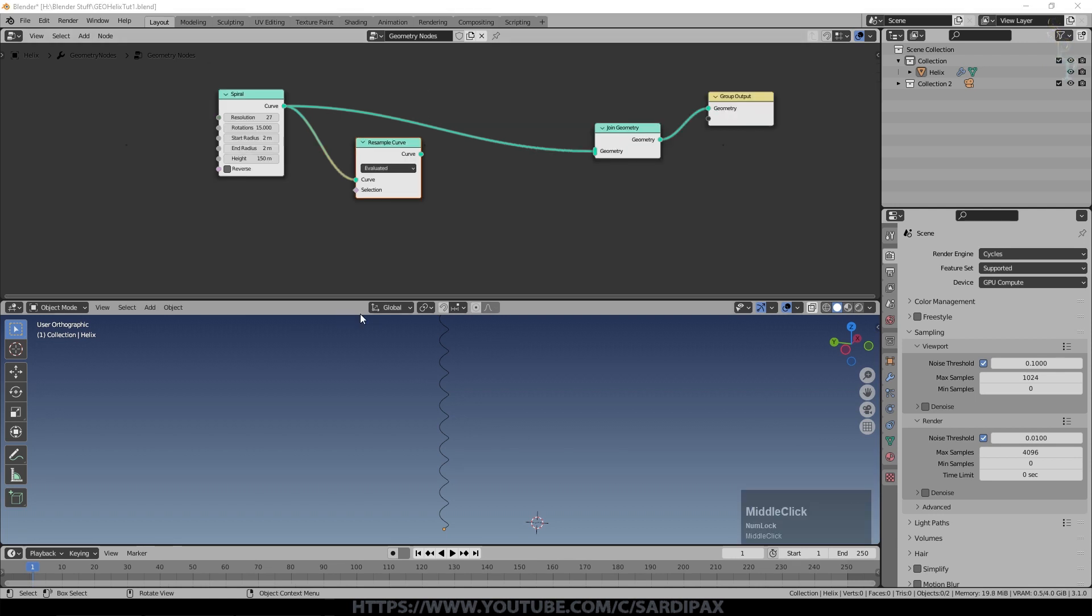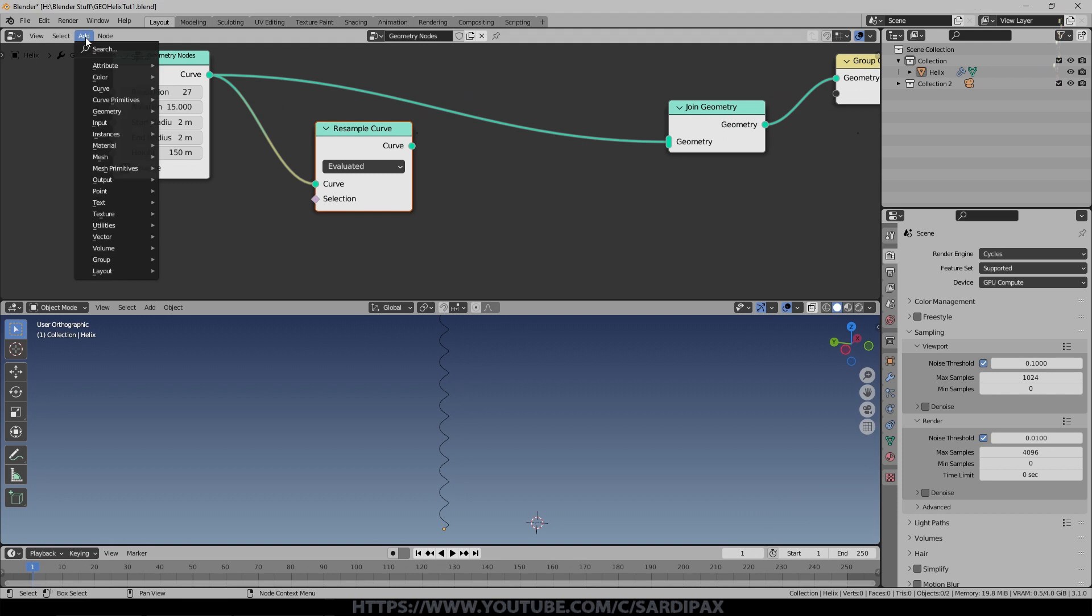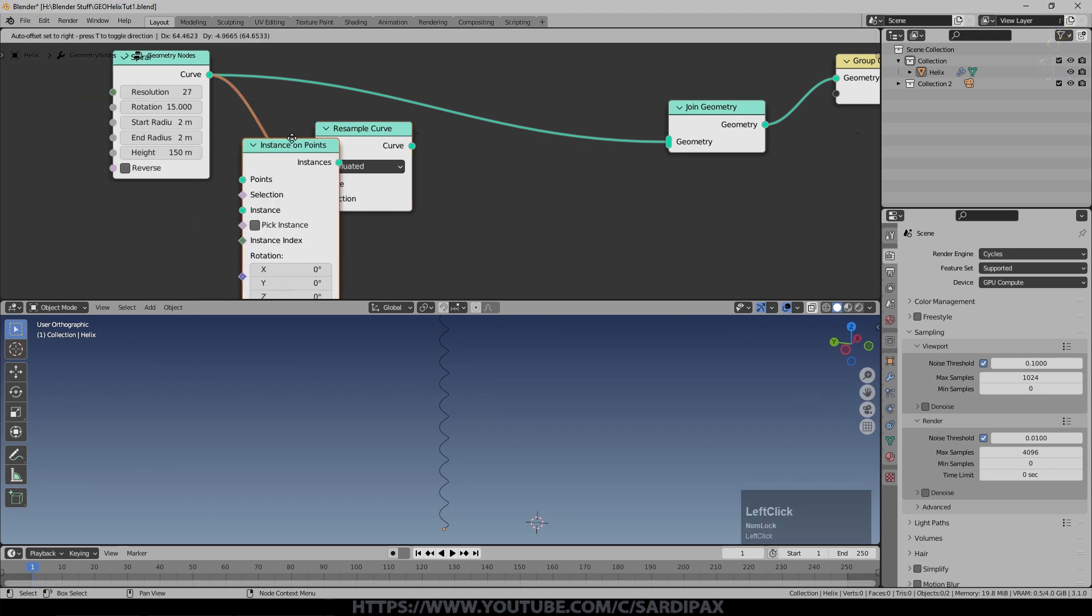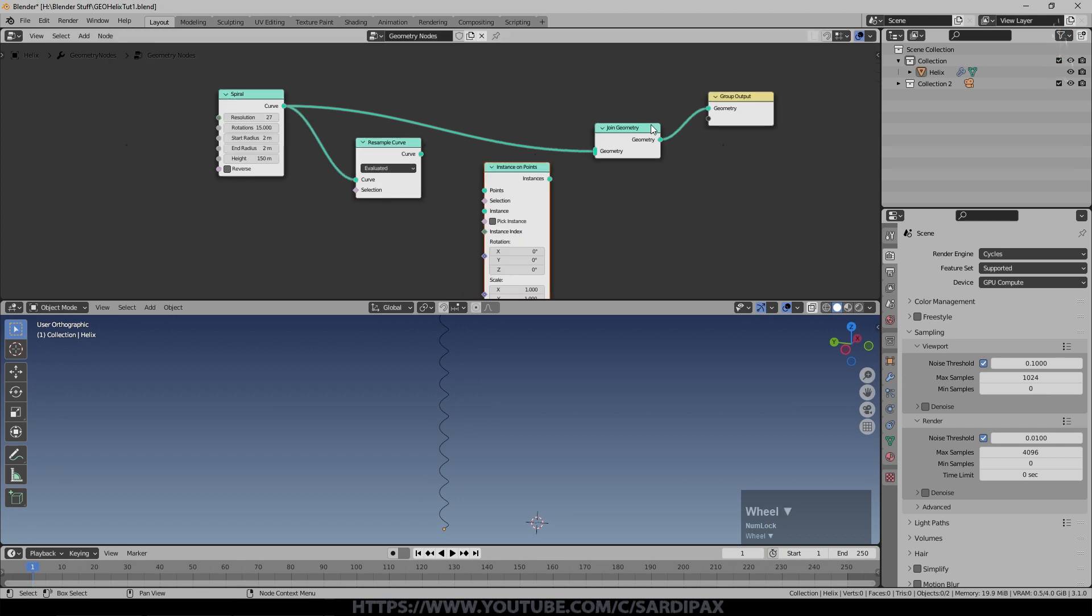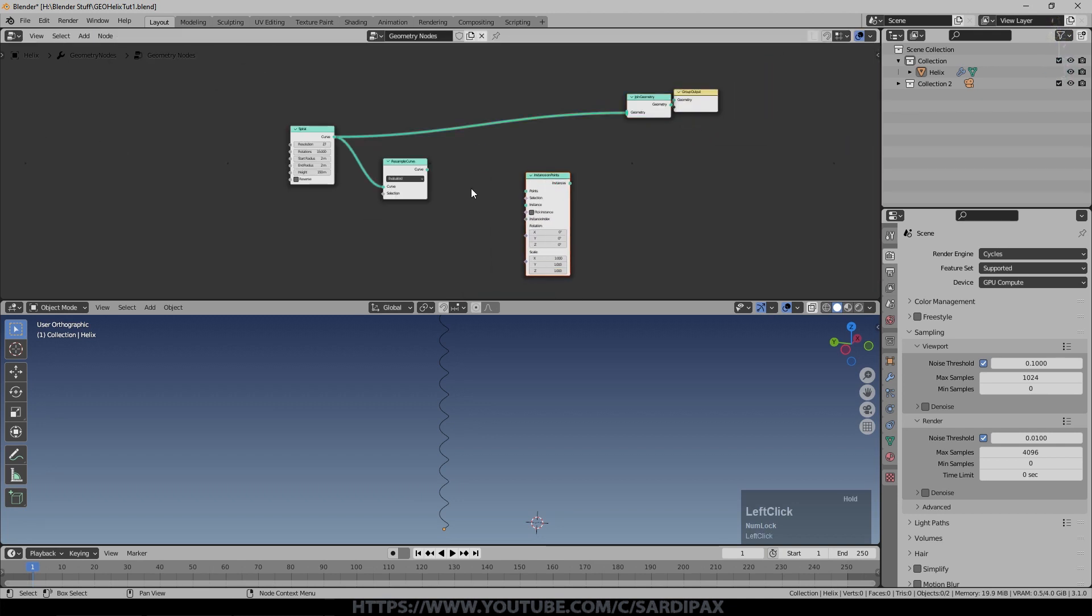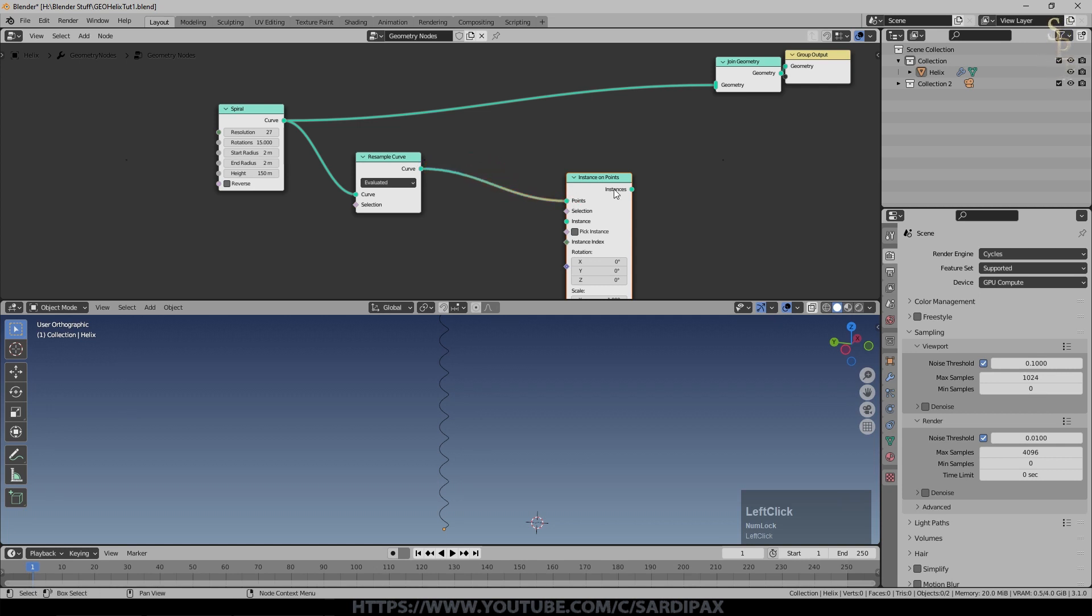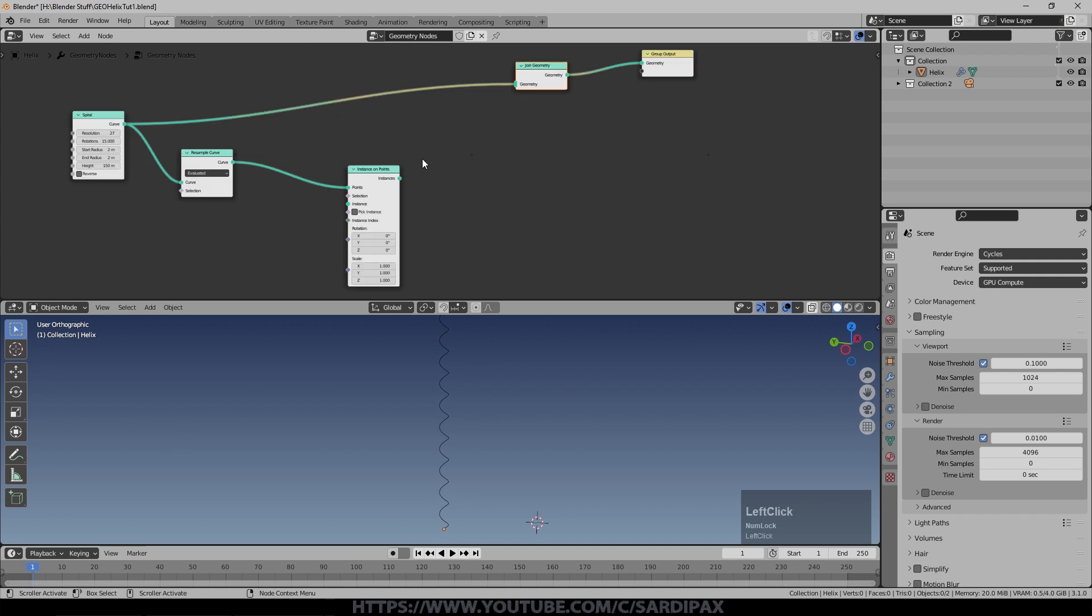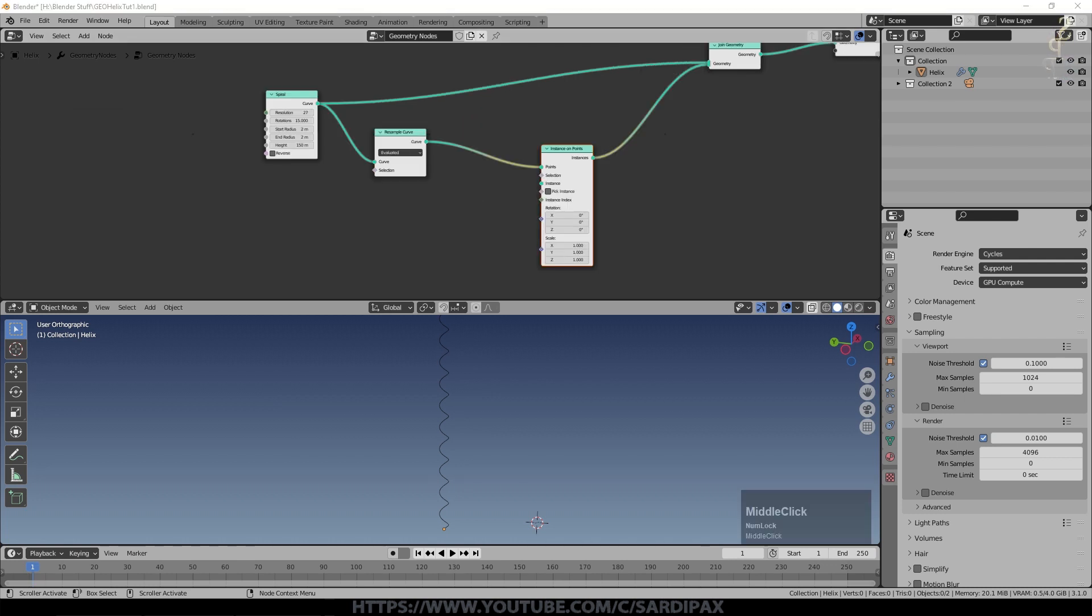So we're going to add an instance under instances, an instance on points and put that here for the moment. We'll leave a little bit of space because we've got quite a few more nodes to go in yet and we'll take our resampled curve and just put that into points. No changes yet and we'll then take that output and just join it into the geometry.